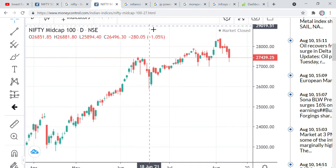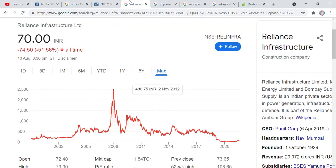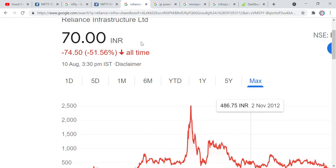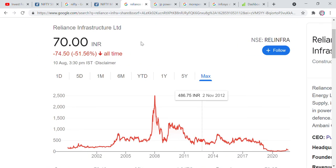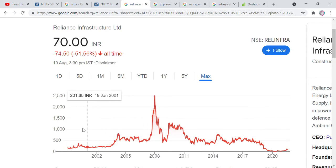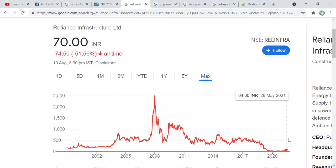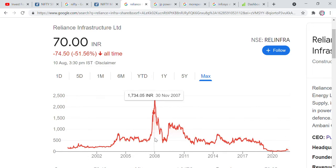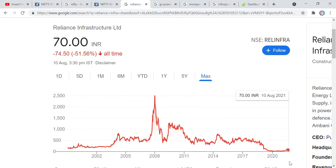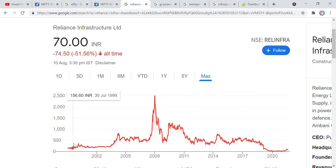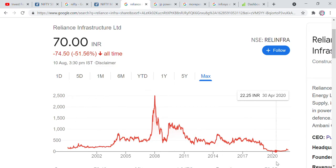First of all, we will talk about Reliance Infrastructure. If we talk about Reliance Infrastructure, we will go to Google and look at its maximum chart pattern. Here in the maximum chart pattern, you will see something interesting. What is the position of this company? This company is always seen going down from the top — it is not seen recovering to the top. So we will also analyze this company using some parameters.